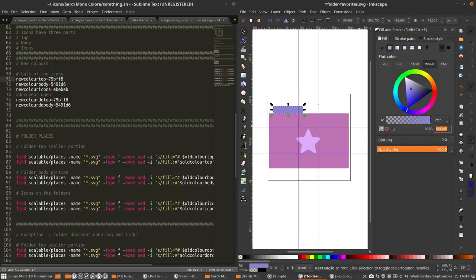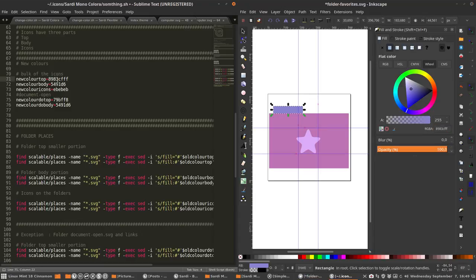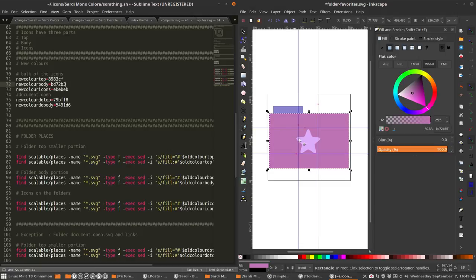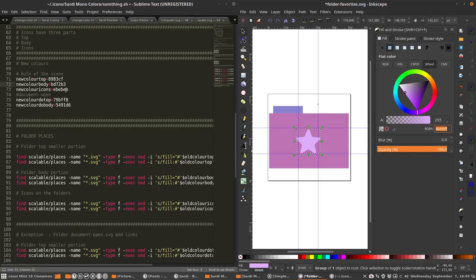What's next? You're going to take this one, Control C. Remember, that's the top, so you go to the new color top, Control V. Get rid of the double Fs. This is the body color. Control C, Control V, FF gone. This is the color for the icons, Control C.